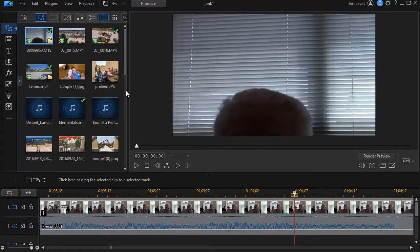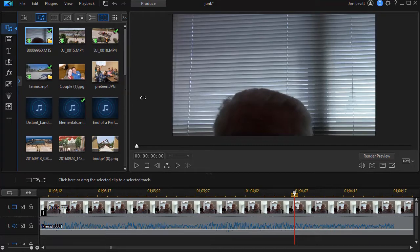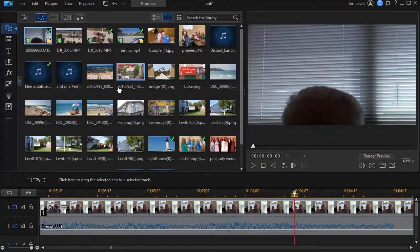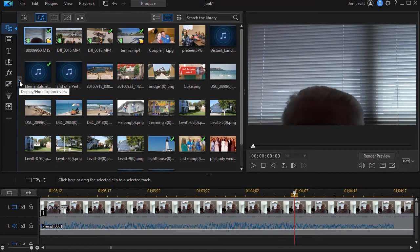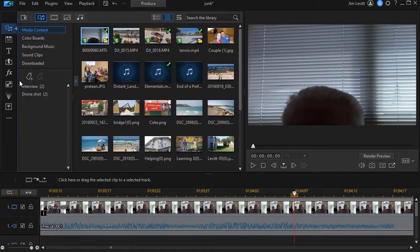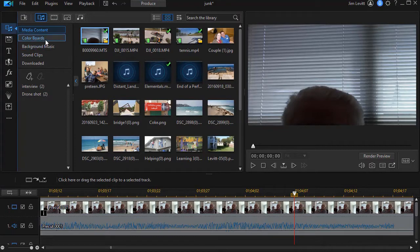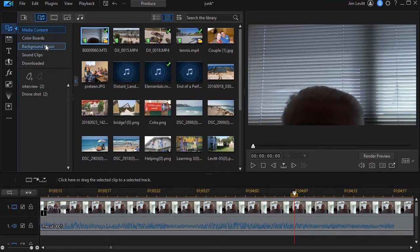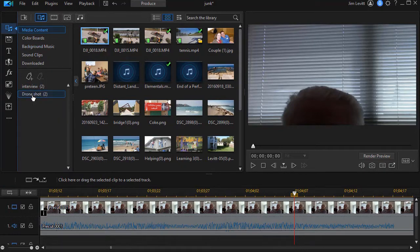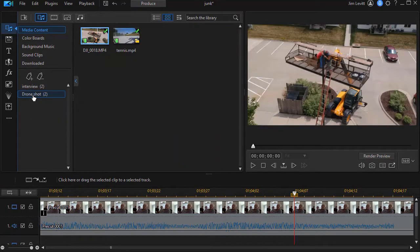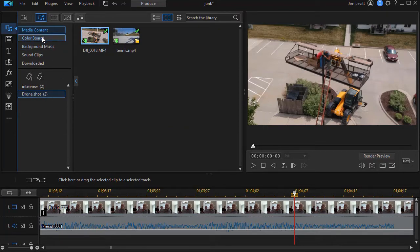I can also adjust it by hovering between that panel and the preview panel and drag it to the right so I can see more. I can also click on the little blue arrow that opens up the explorer view. That will allow me to see such things as color boards or sound clips, background music, downloaded elements, or I can even use tags to view a subset of what I have in my media library room.